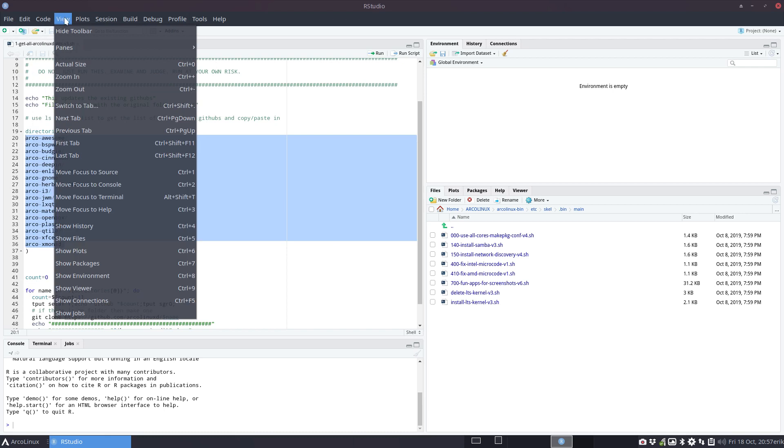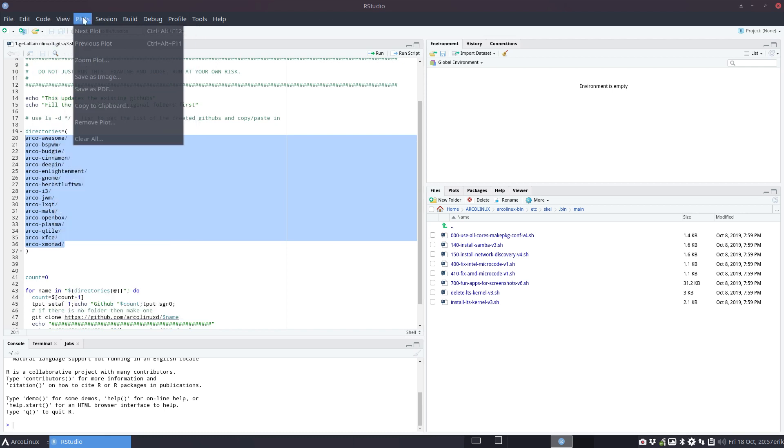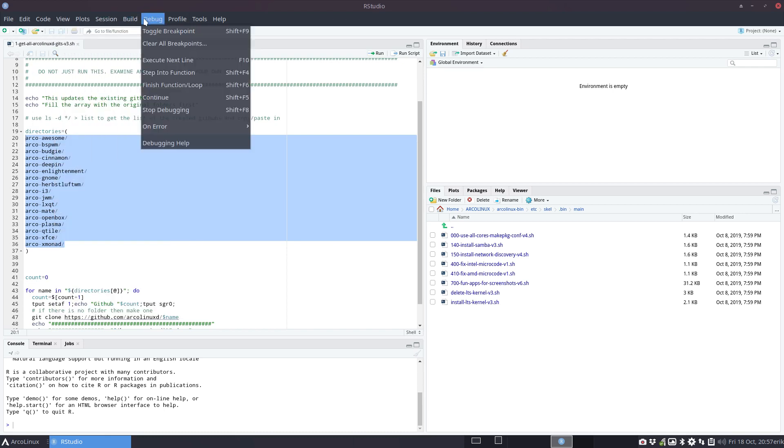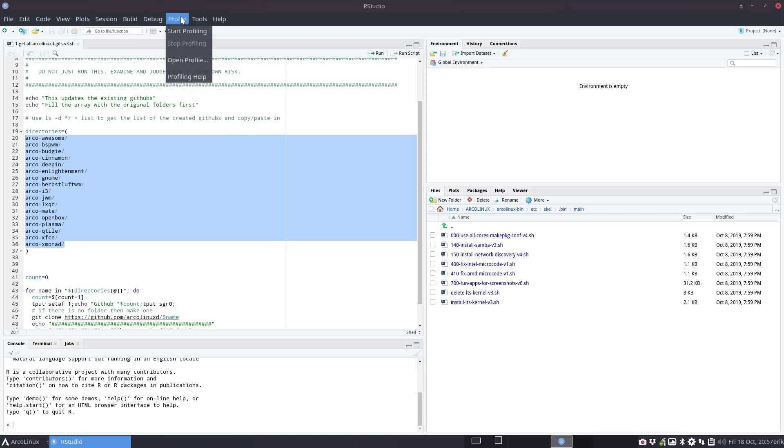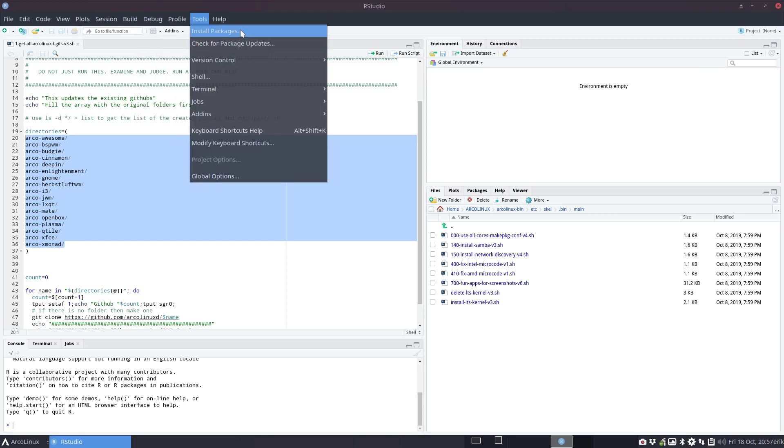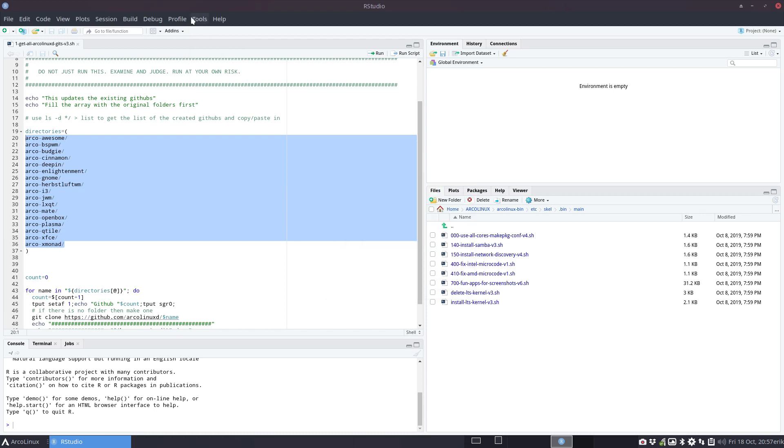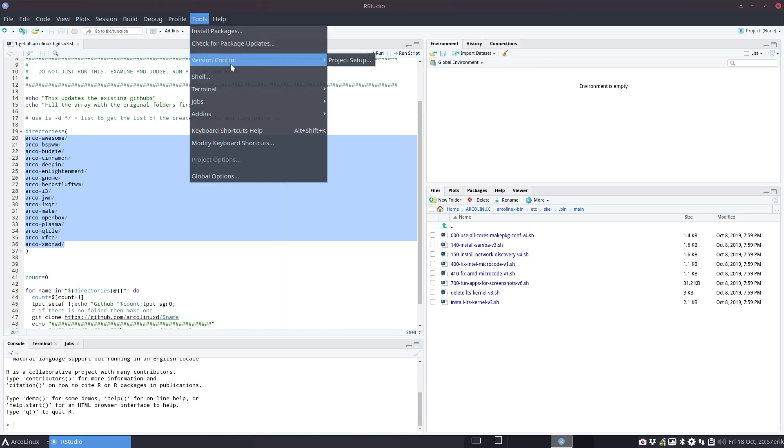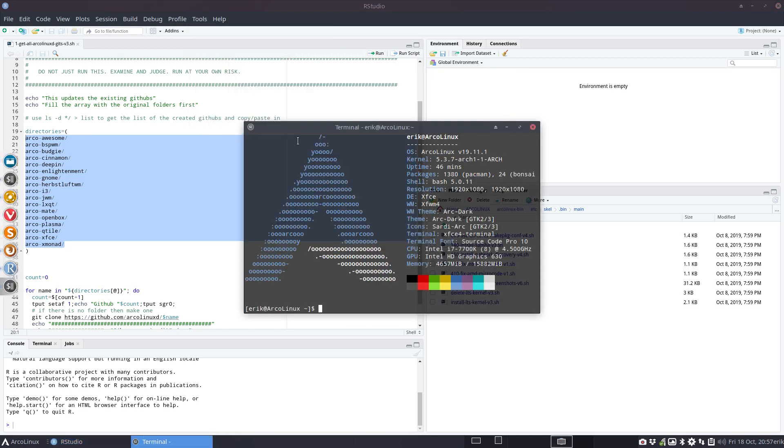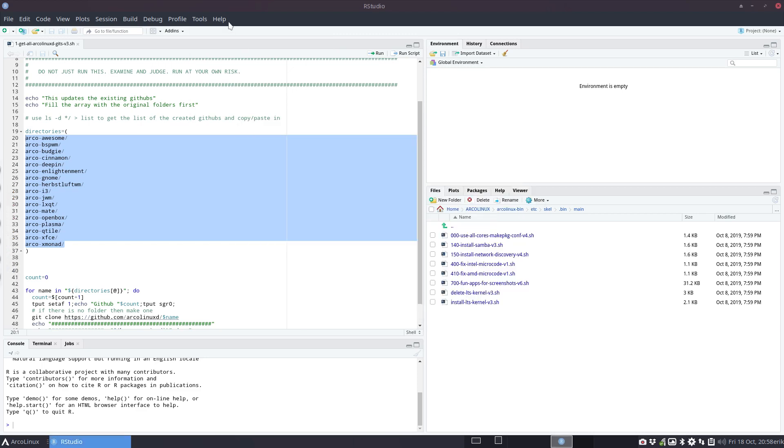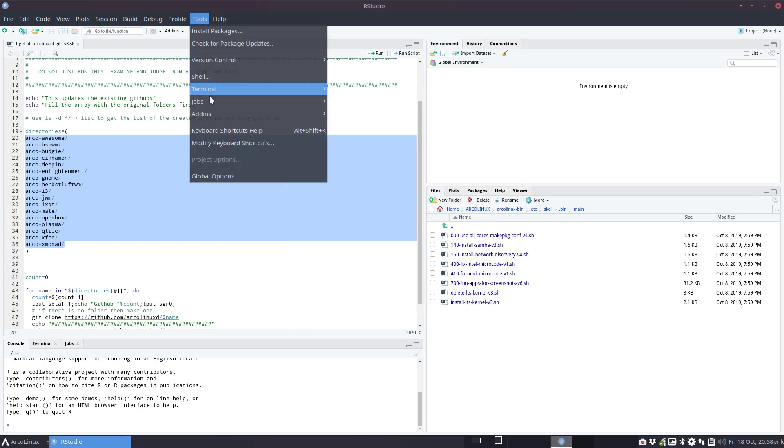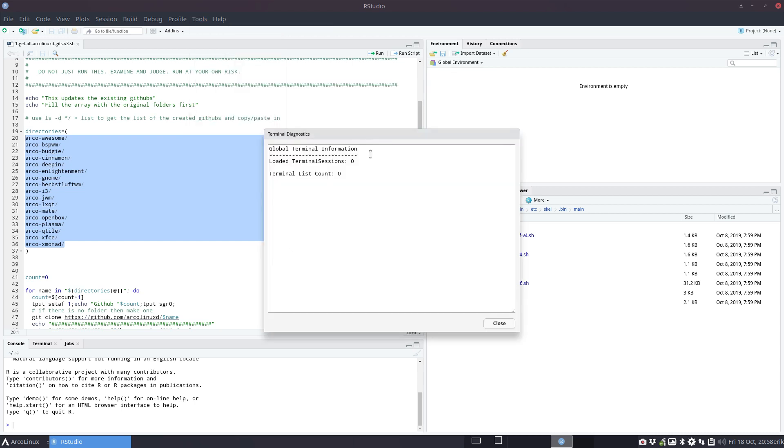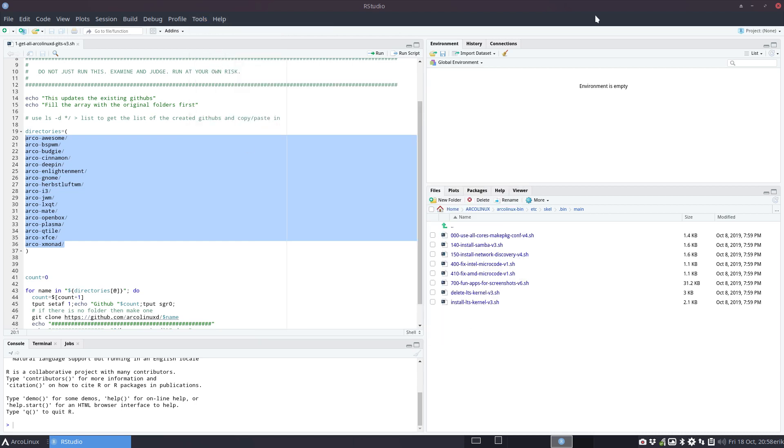So if you like what you're seeing, it takes a while to build it, but it hasn't crashed yet. Toggle breakpoints, step into, stop debugging. Profile, open profile tools. You can install packages. Version control shell. Terminal, I suppose. Rename terminal diagnostics. What's that? So you just check it out, guys.